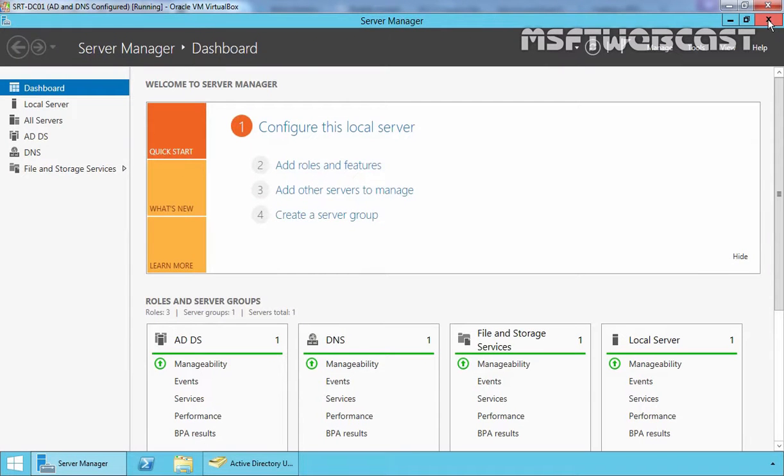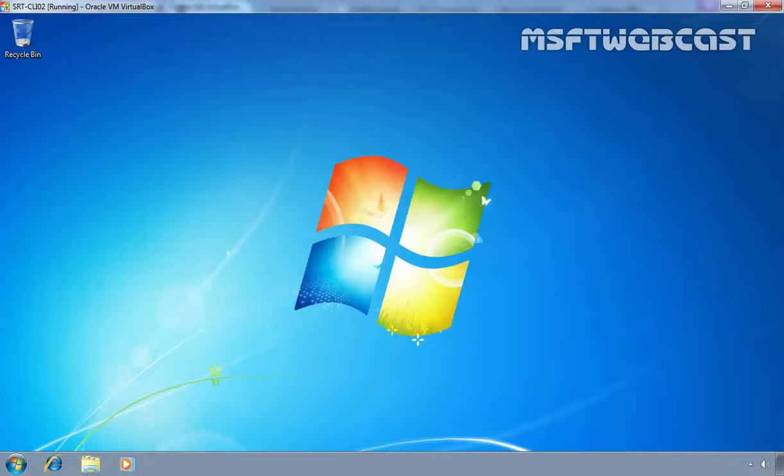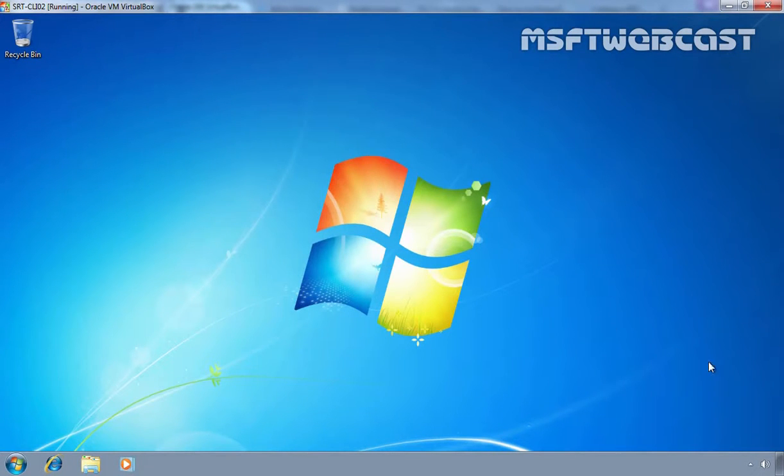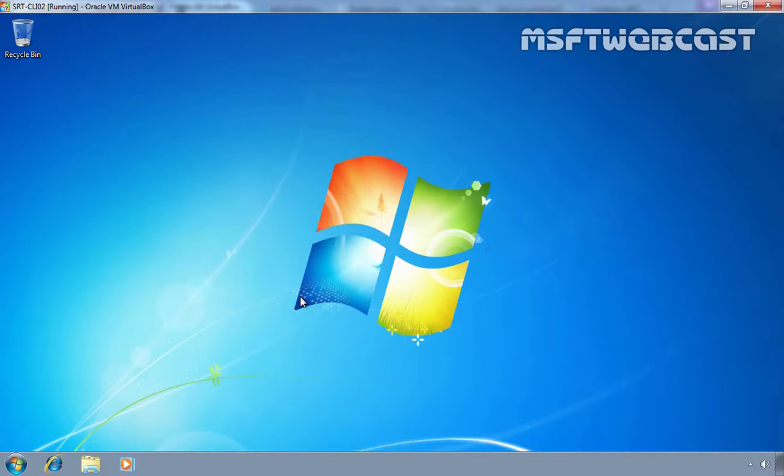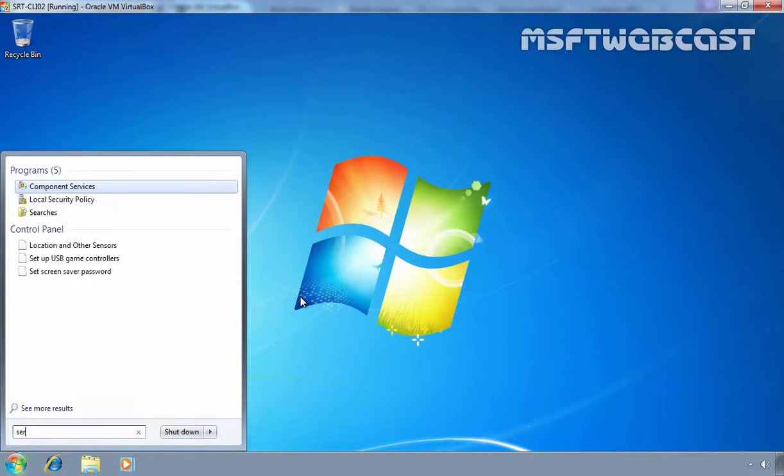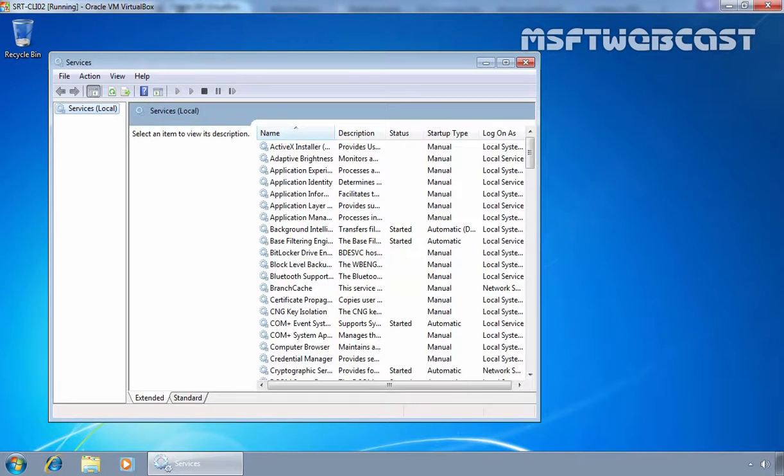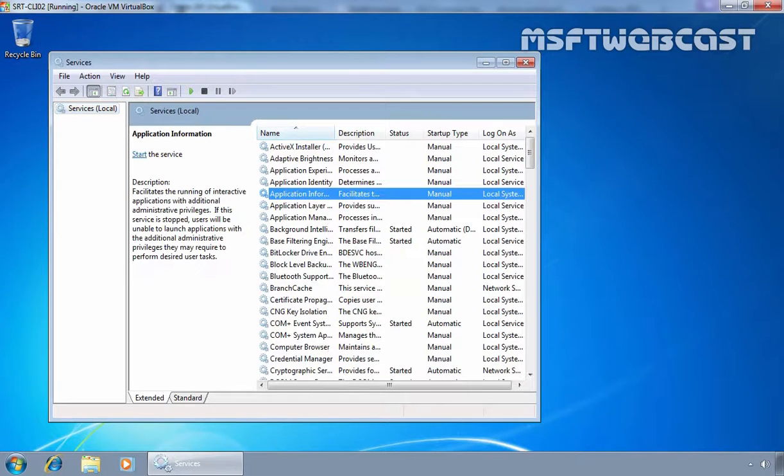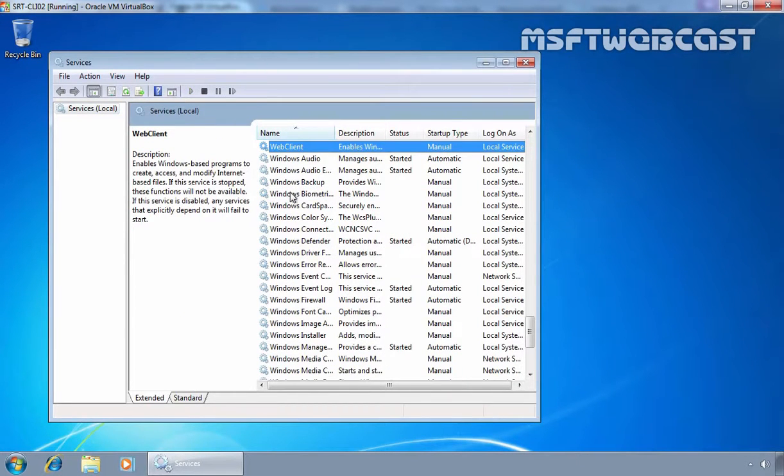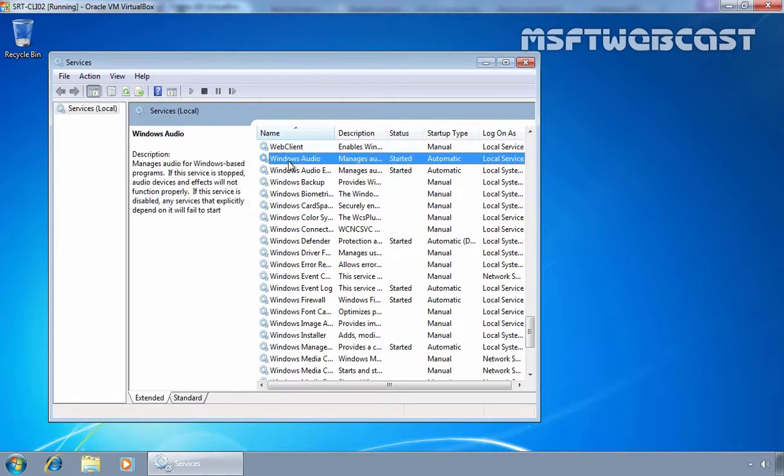To test the result, let's go on our client computer and this is our client computer name SRT-CLI01. As you can see, right now we have a Windows Audio Service enabled on this computer. Let's check it using Services Console. Now as you can see, Windows Audio Service is started.